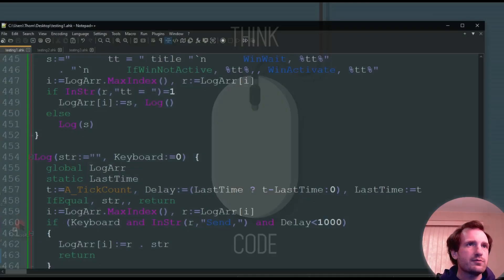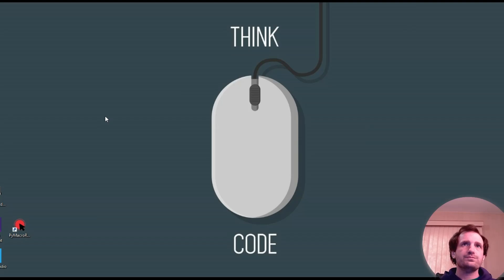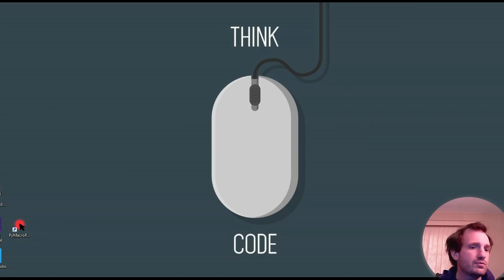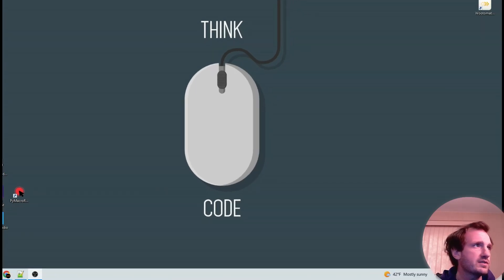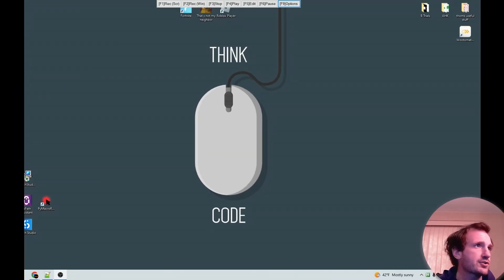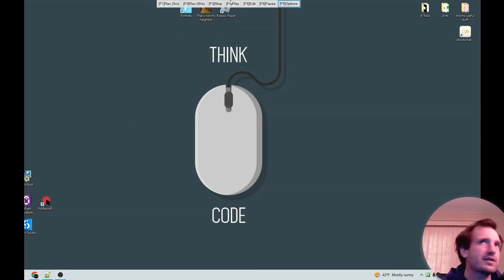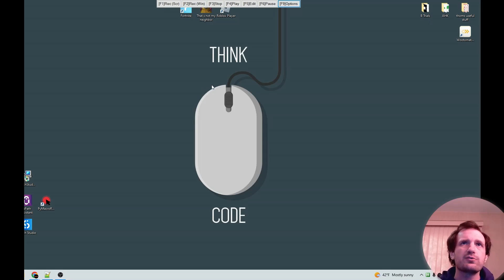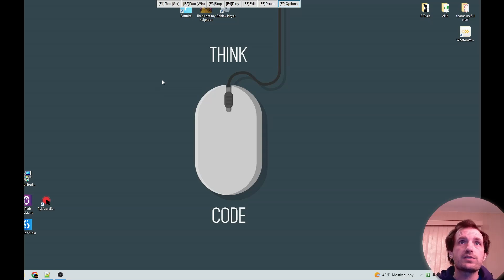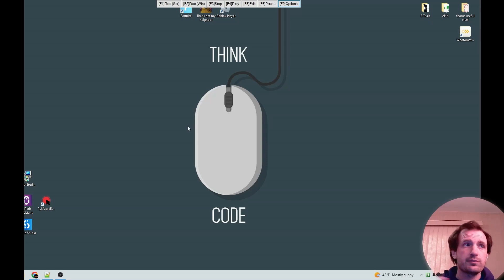So let's go ahead and launch that. All right, so we've got this on our screen. I'm going to move the window because it's at the top of my screen by default. I know you probably can't read that very well, but it's just telling you what the different hotkeys are and what they do. F1 is to record the entire screen area, F2 is for recording within a specific window, F3 is stop, F4 is play, F5 is edit, F6 is pause, and F9 is options.